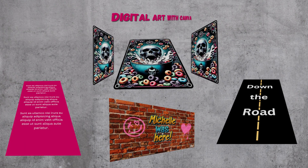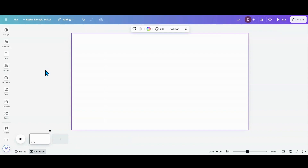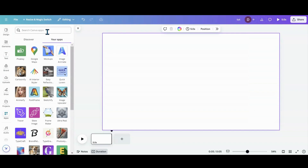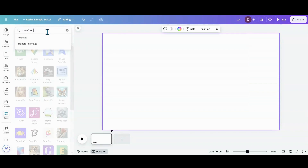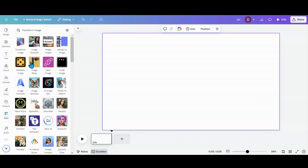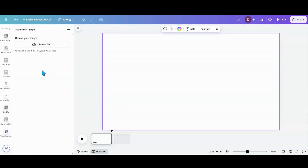Today I am happy to announce we have a real option to do perspective in Canva. So let's head over to Canva and I'll show you how to do it. The way we're going to create perspective is through a new app — we're going to go in here and search for Transform Image. And you'll see it right here. What you want to do is click on that.